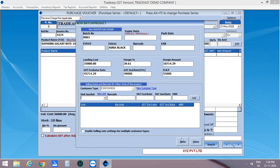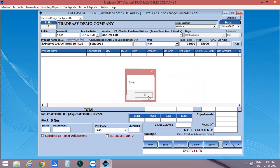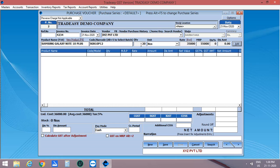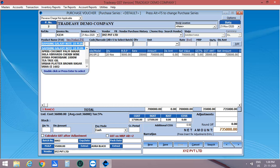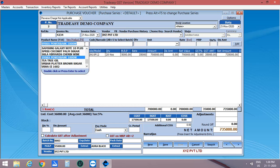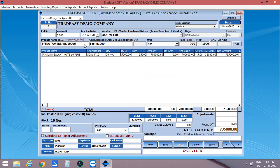Then enter the remaining products to purchase. After entering the products, click on Save. The purchase is saved.